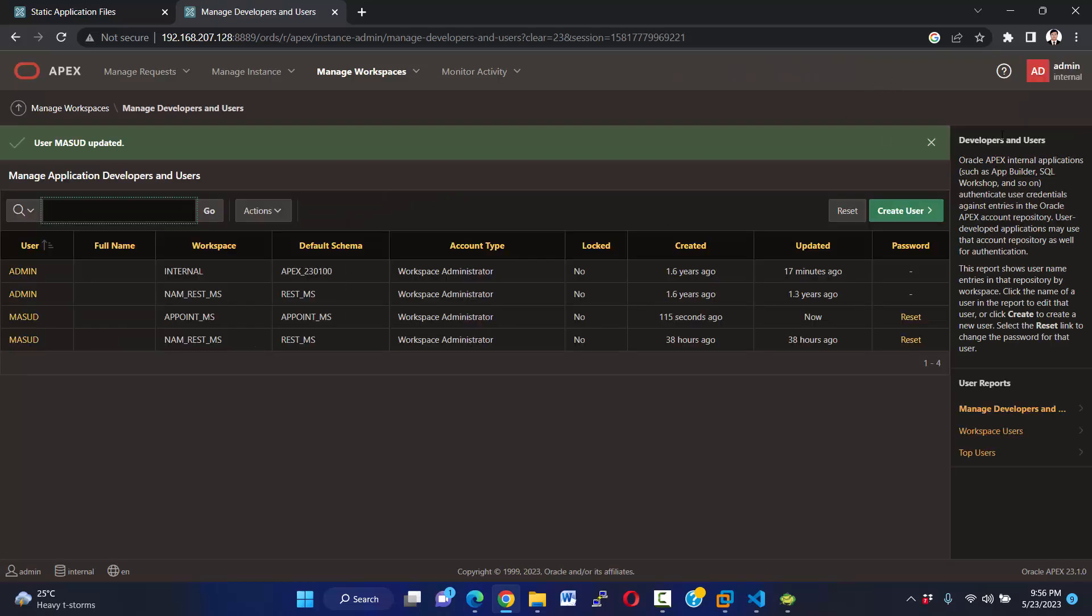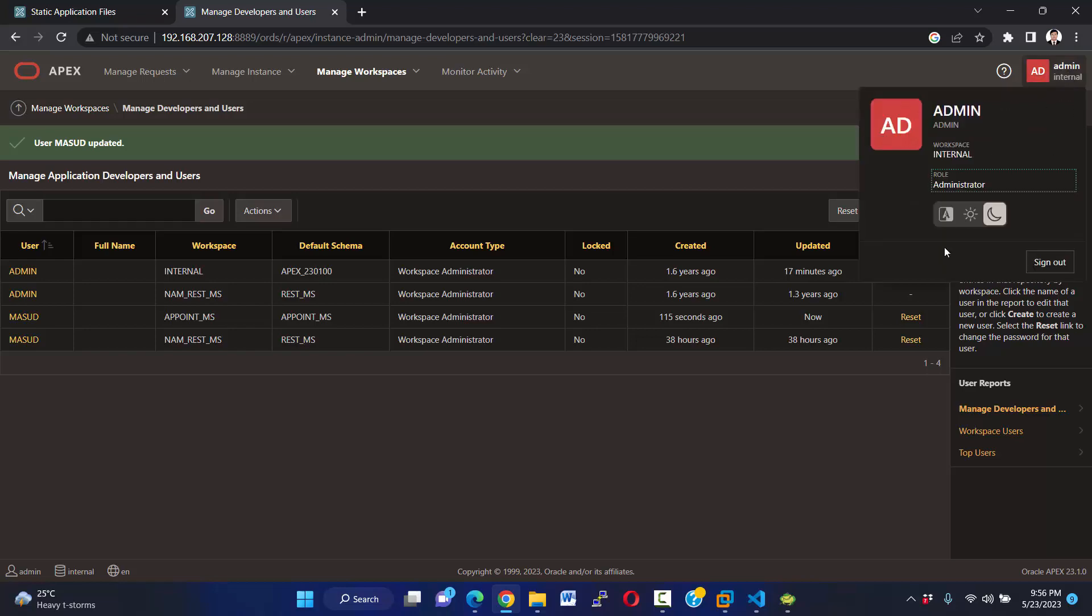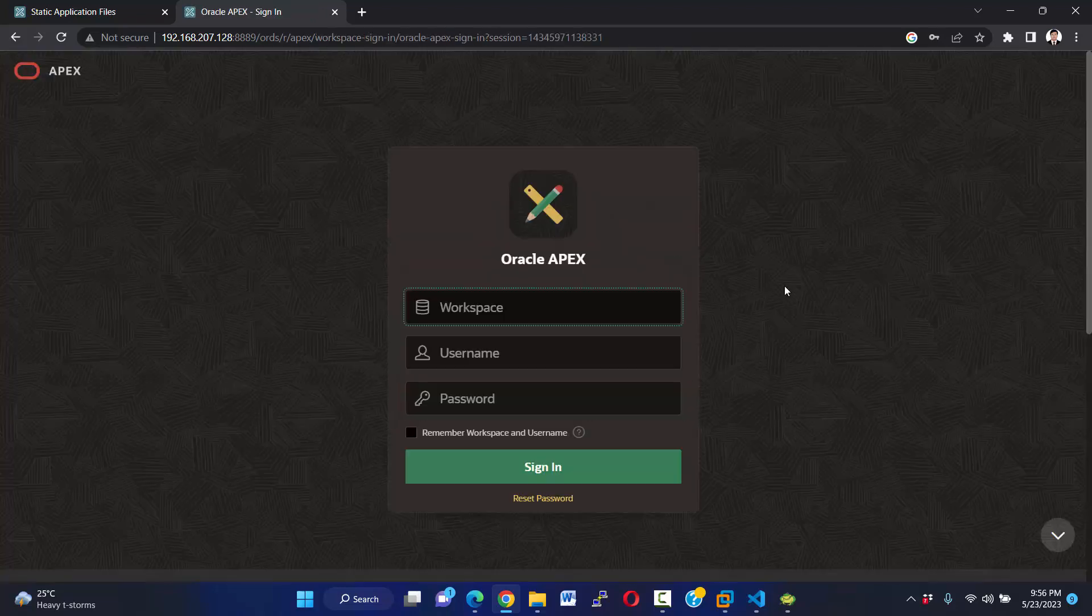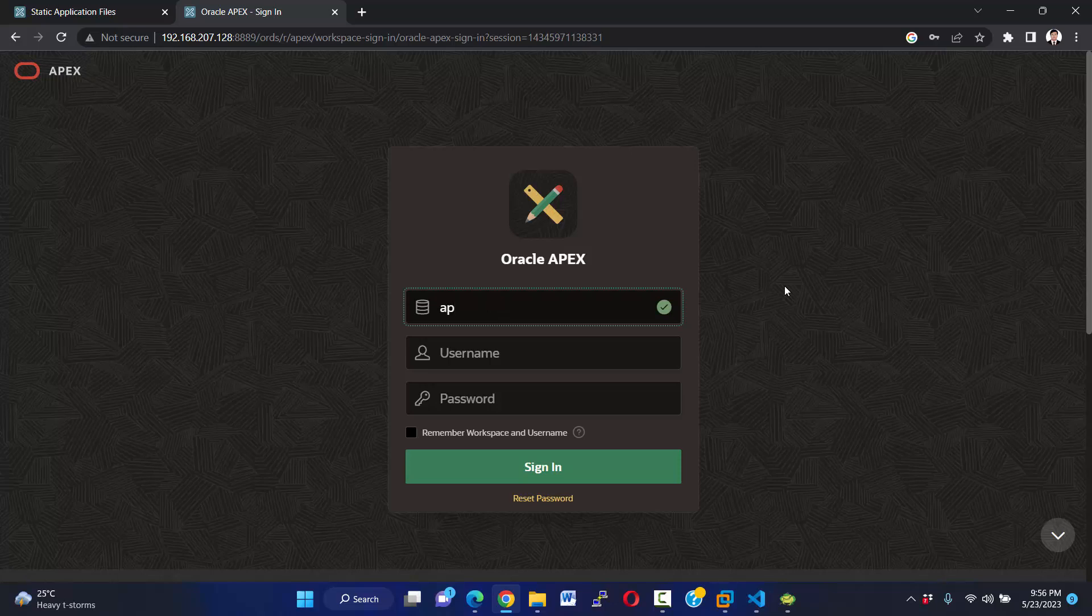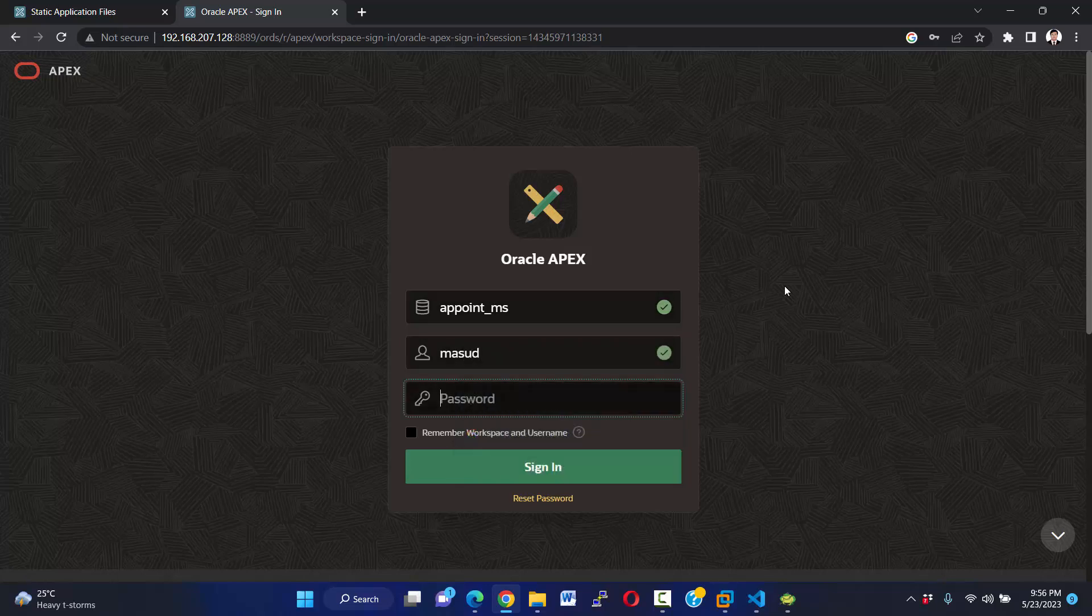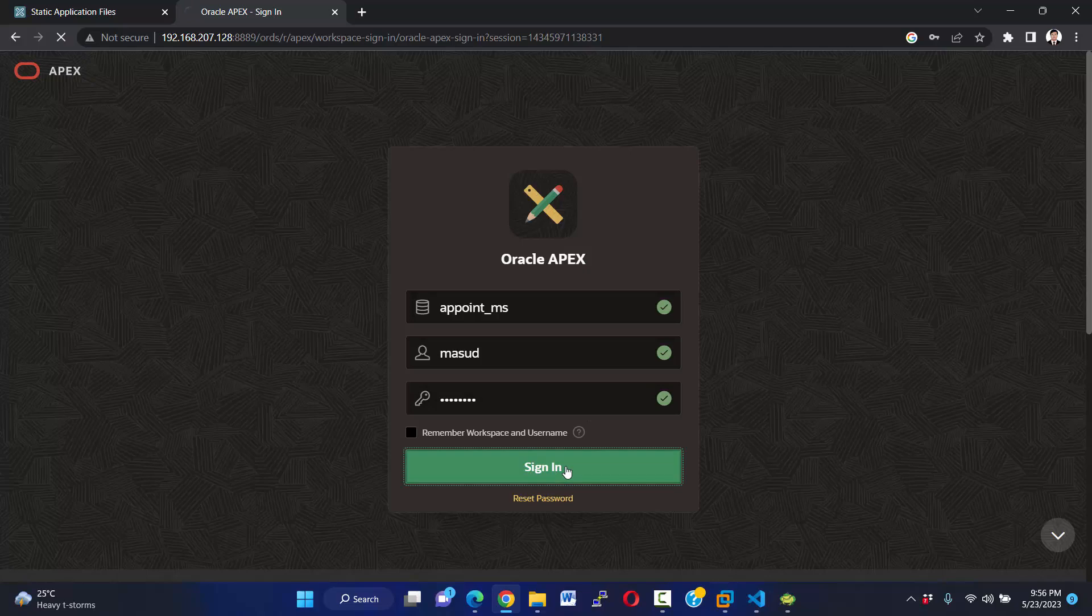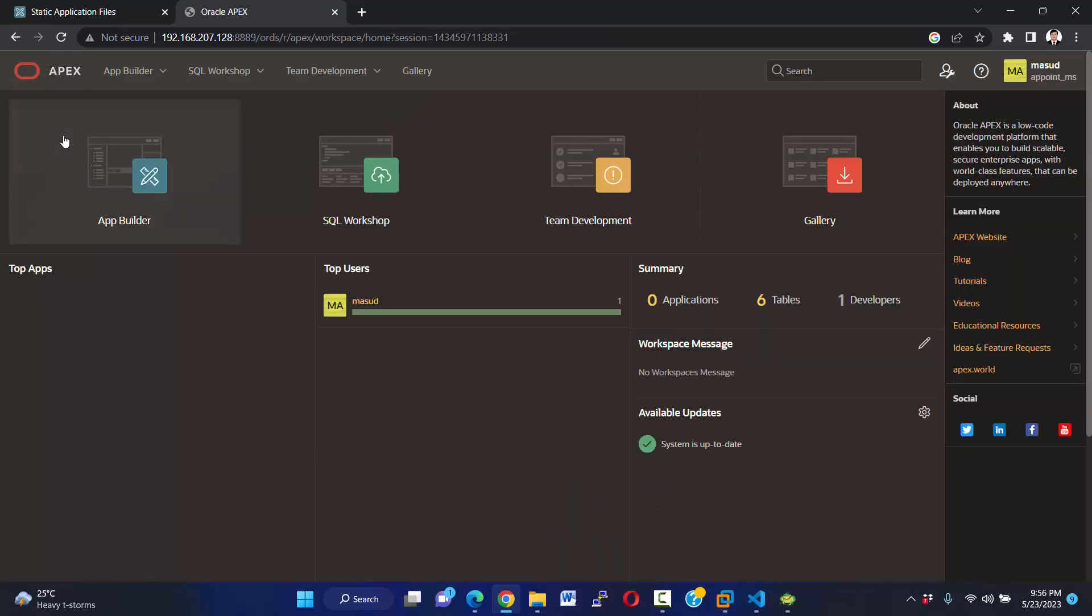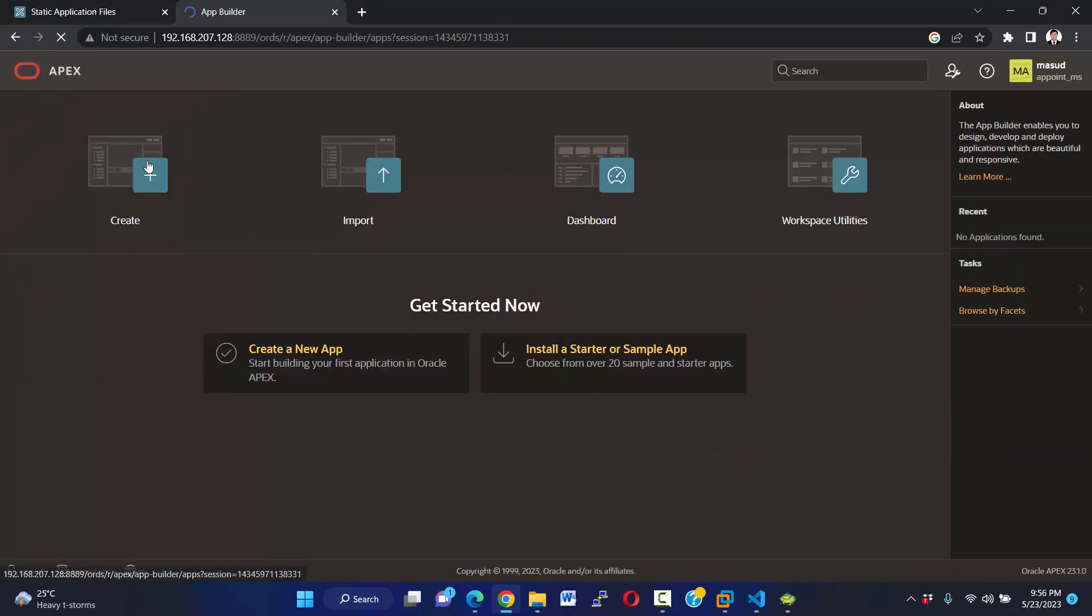Okay, I'm going to sign out. Now I want to login to my Appoint_MS workspace. Okay, we have successfully accessed our workspace.